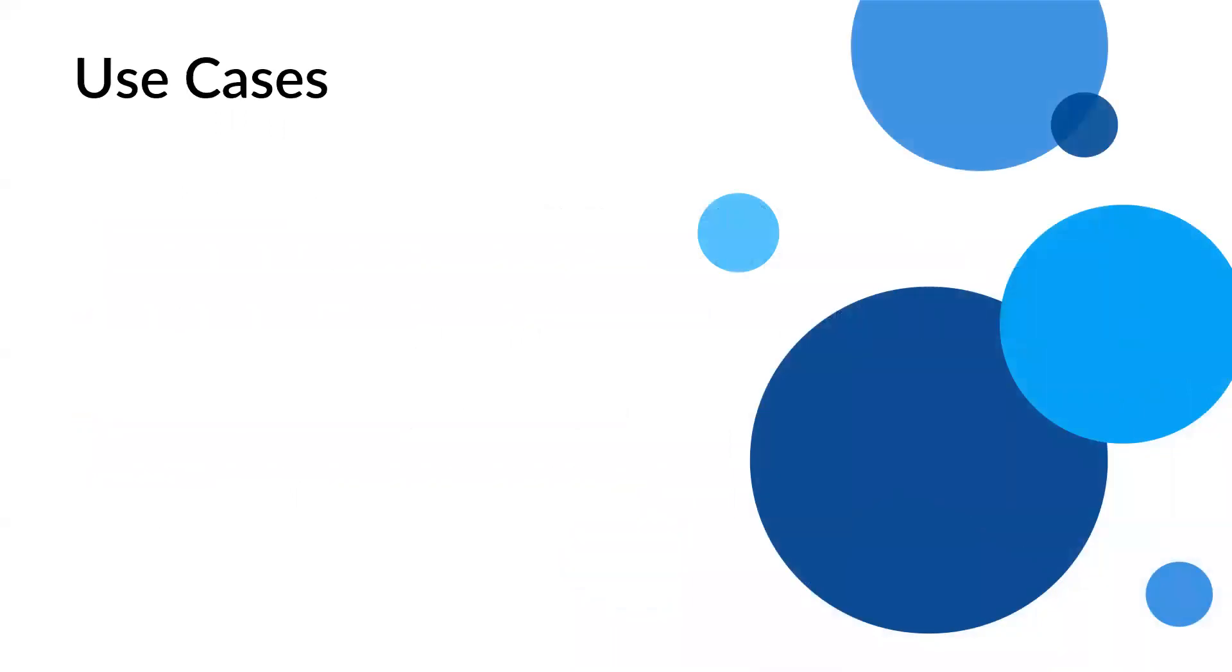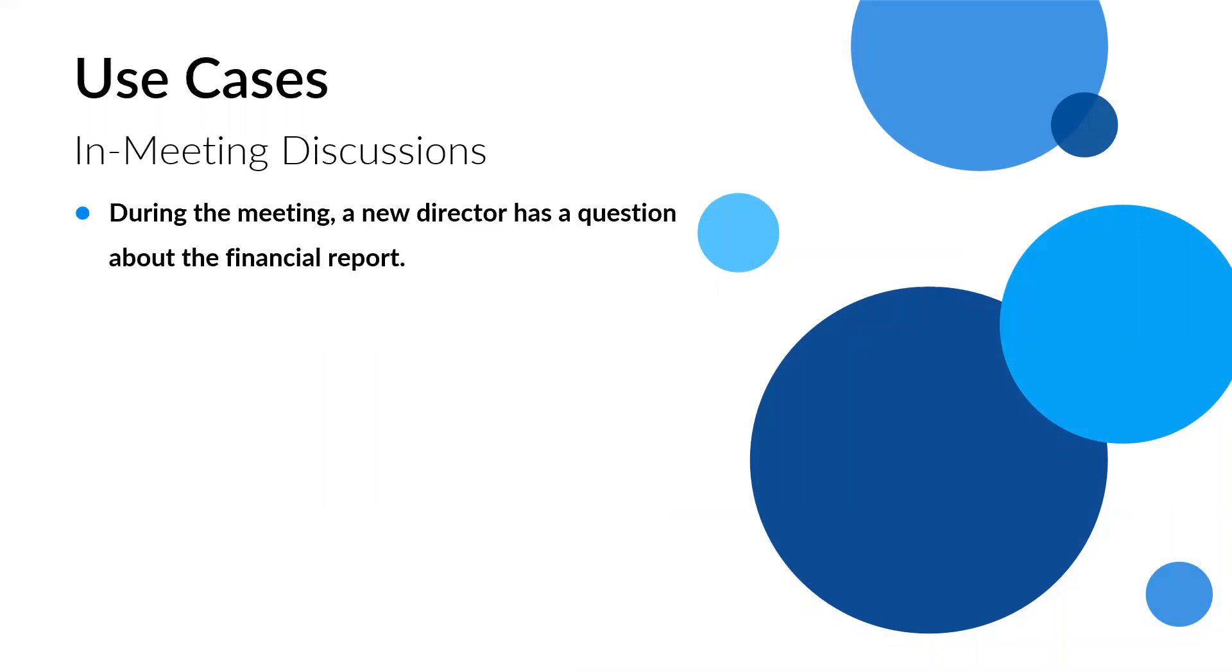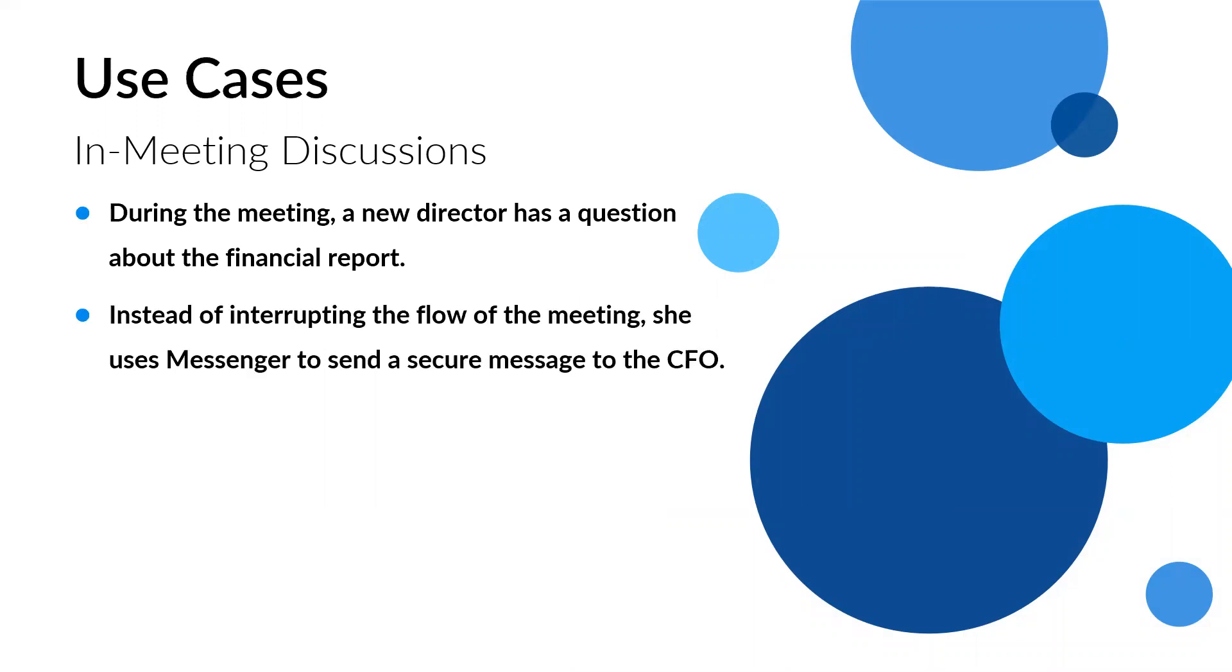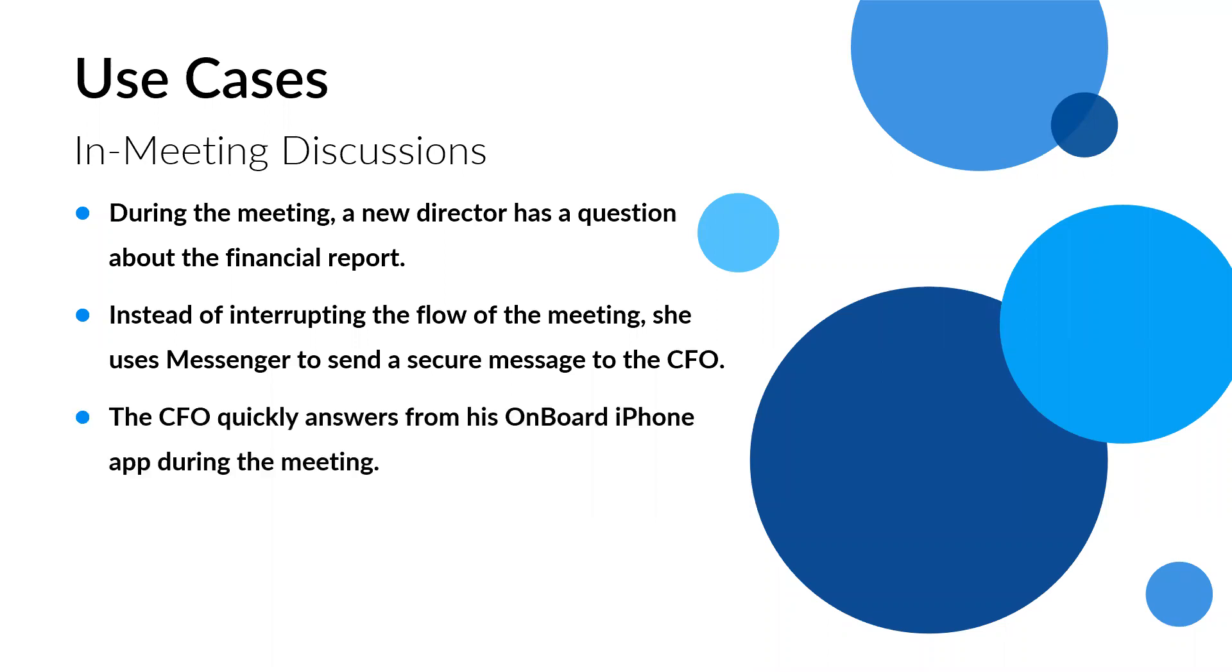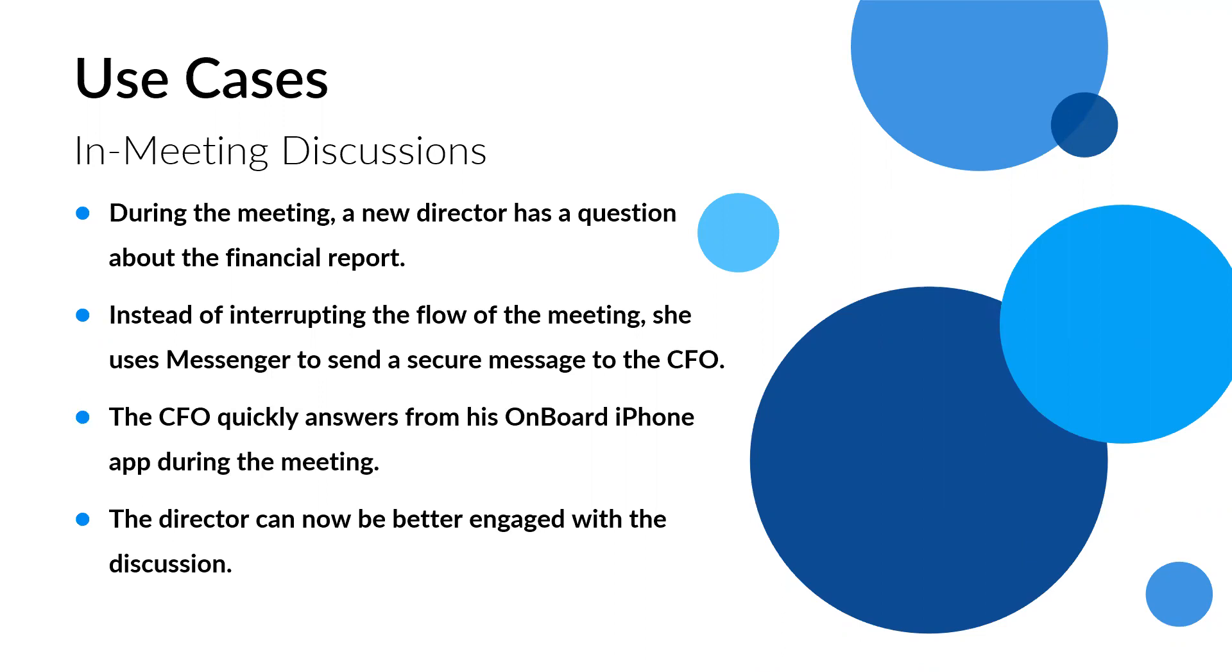But let's look at another one, kind of a different persona. So let's say in the meeting, Messenger is available. So during the meeting, let's say you have somebody new on your board. So a new director has a question about the financial report. So instead of maybe interrupting the flow of the meeting, they want to use Messenger just to send a specific private message to the CFO who would be able to answer her question. So the CFO has his phone. He's got the app. So he gets the notification during the meeting and responds. And now the director can be better engaged with the material and move along without having interrupted the flow.